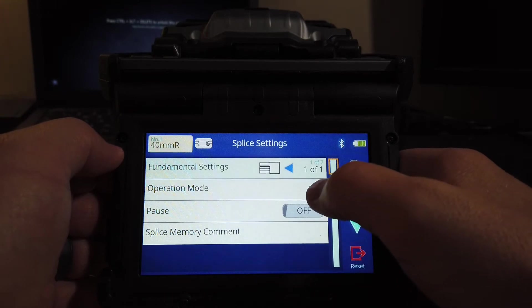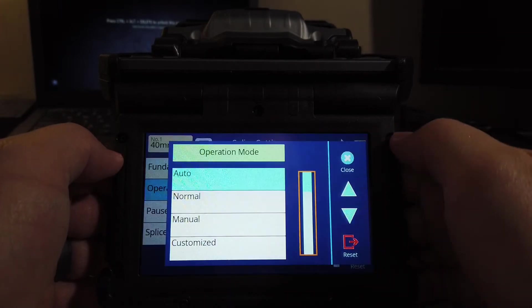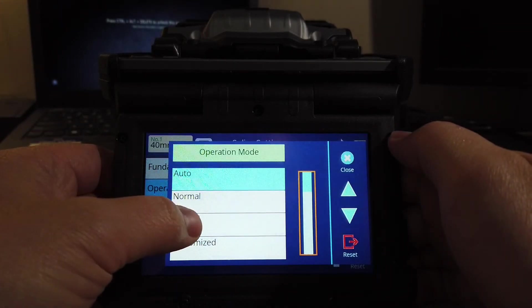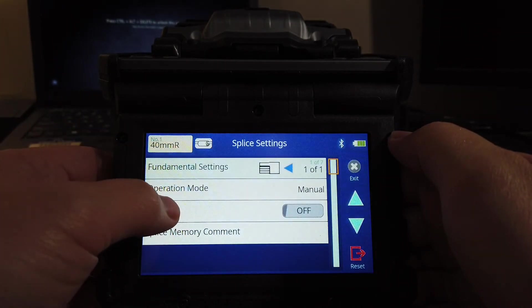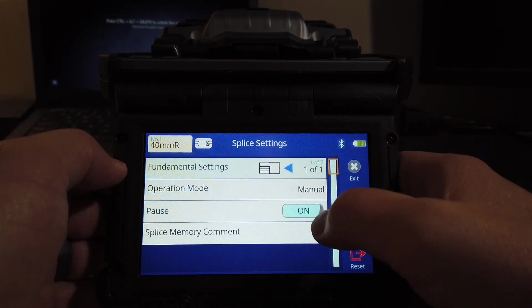You're going to go to operation mode, select manual. Then you're going to go to pause and turn it on.